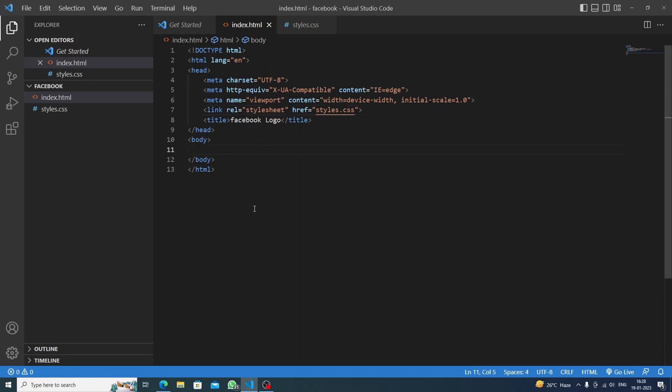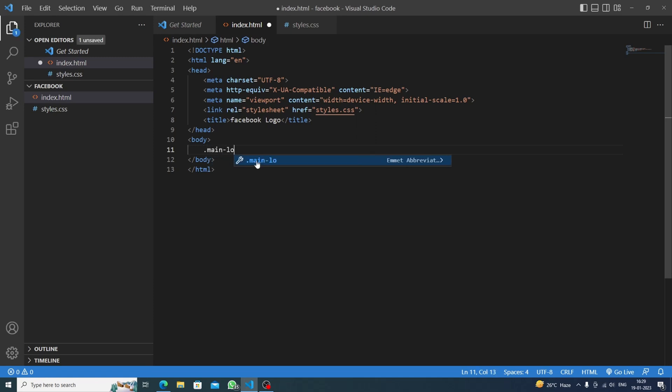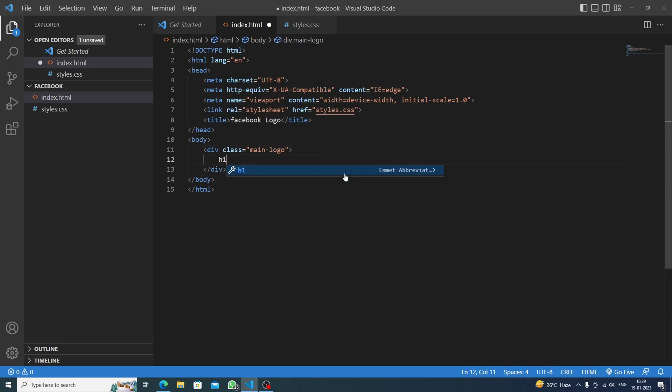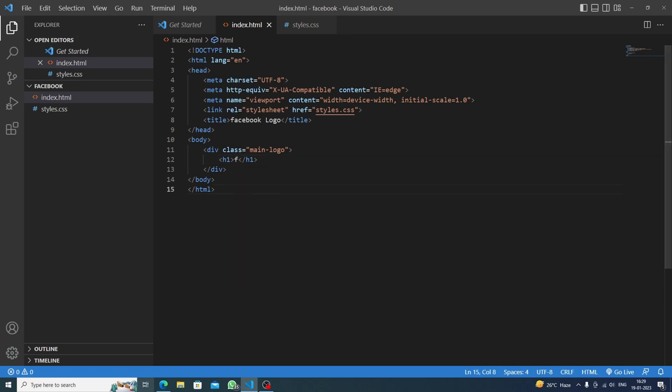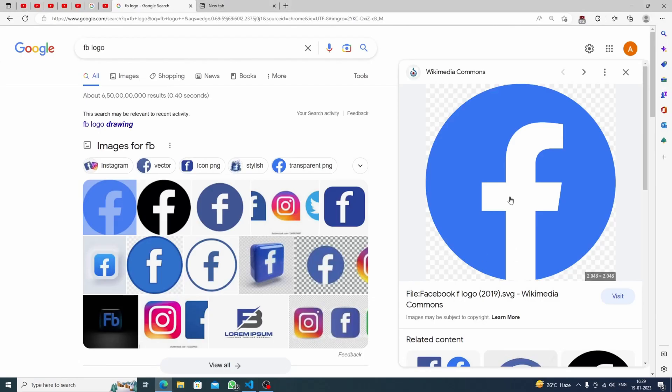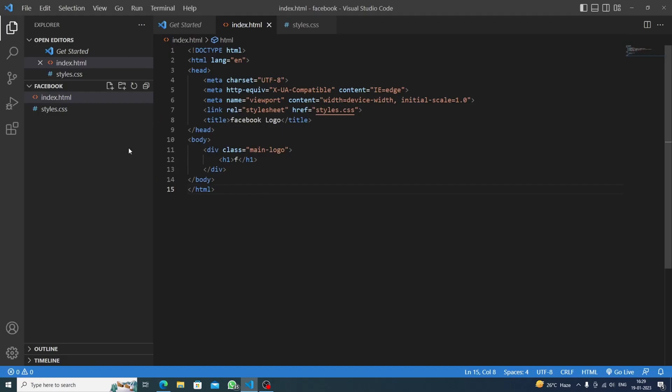Now we are having a circle, so first we will make a div of main logo. After making this main logo, we will go inside it and make an h1 and just put the F. We just need to make the F. Let's save this and let's go live. Okay, we are having a small little F inside it.